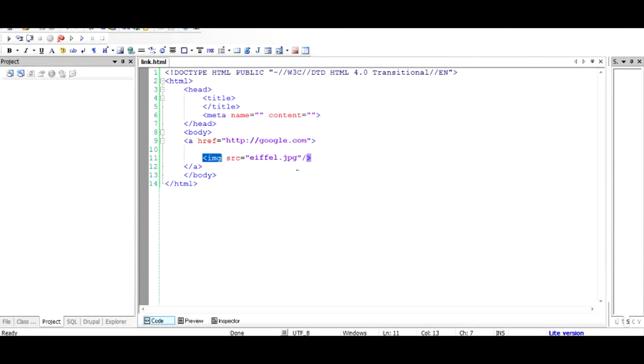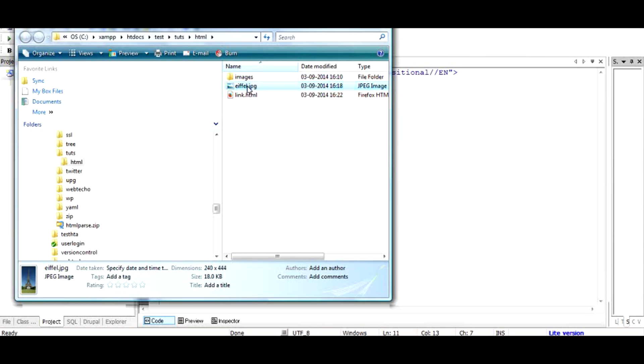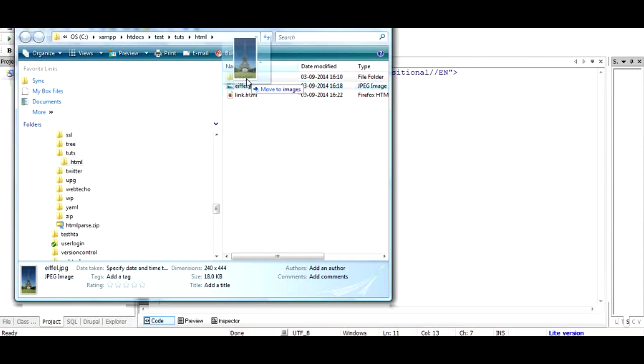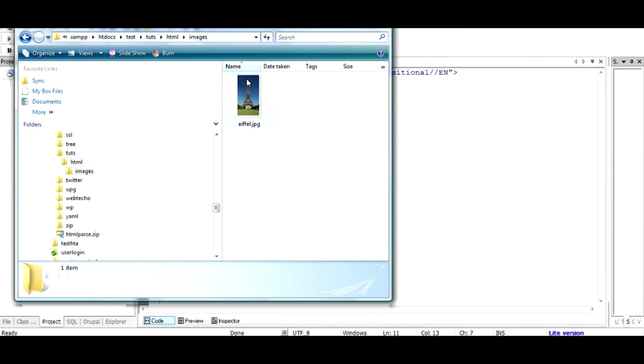Now, sometimes what happens is that the file is not in here, but instead we want to take this file and put it in a separate folder called images. I will just do it for you like this. So now the images folder has eiffel.jpg and our code will not work.